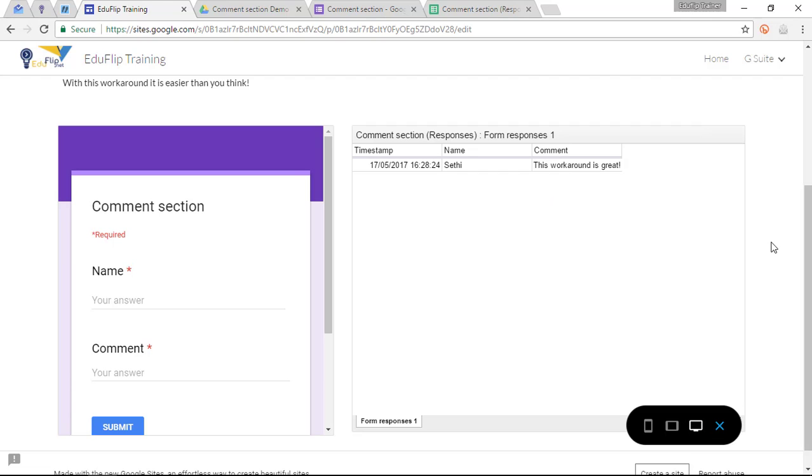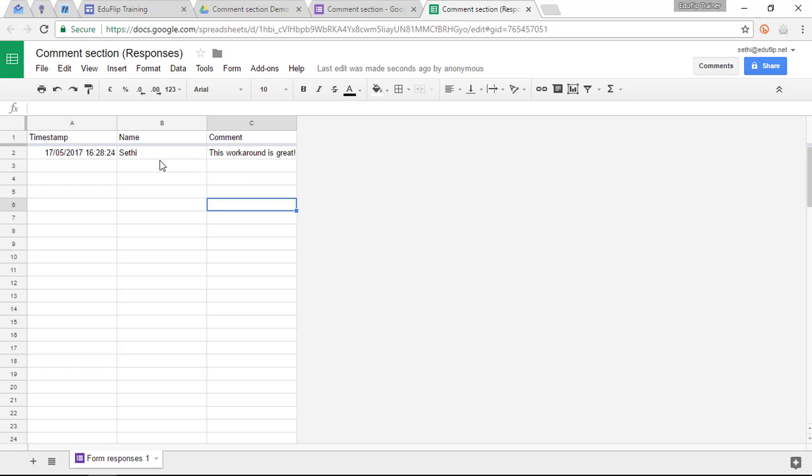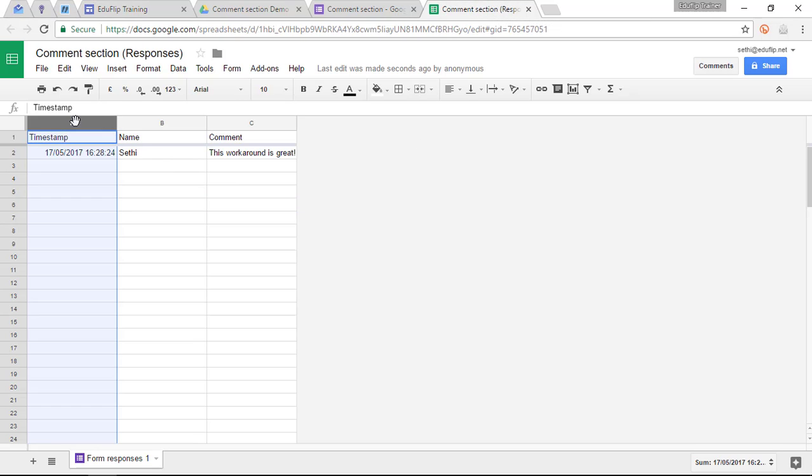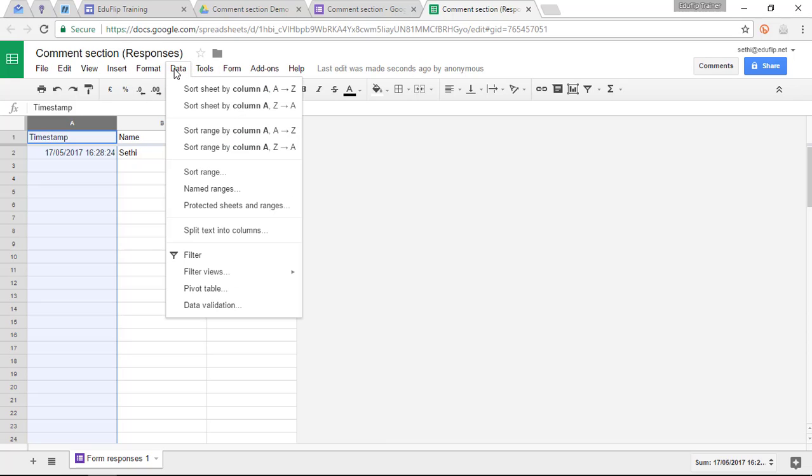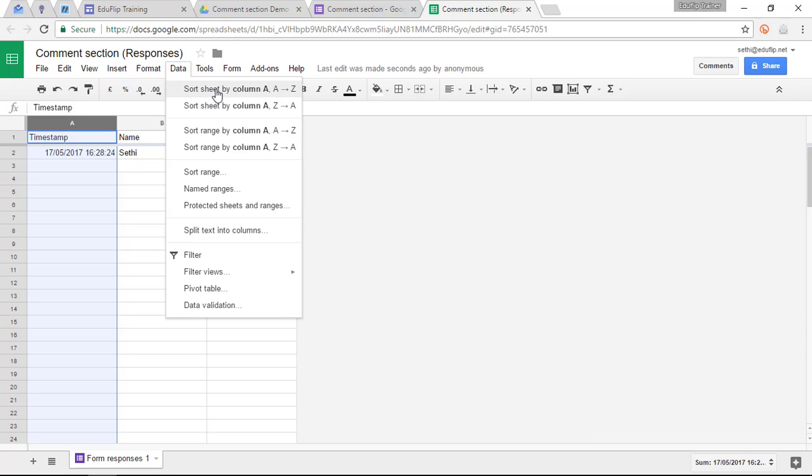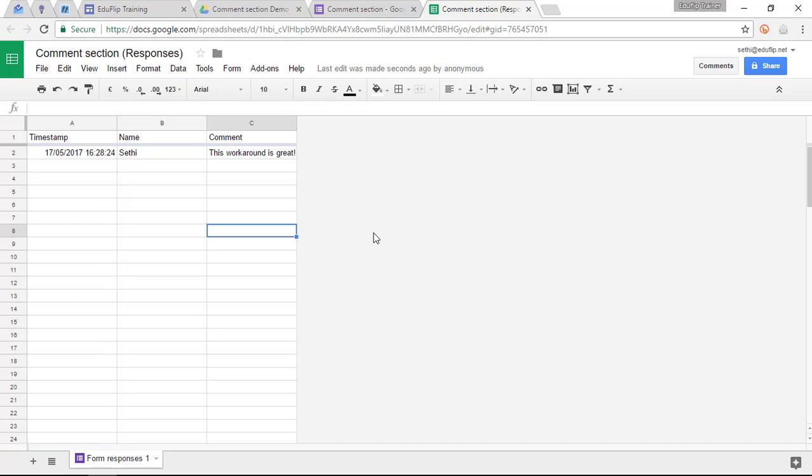Now to make sure that the most recent made comment is on the top, simply go back to your spreadsheet, select your first column, and under data we are going to sort our sheet. This way all our comments will be sorted recent to old.